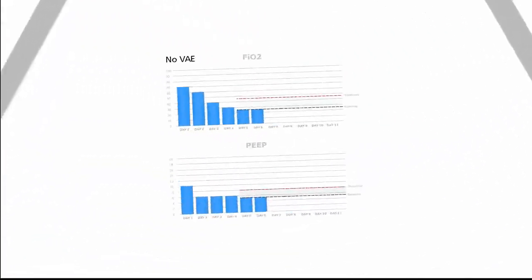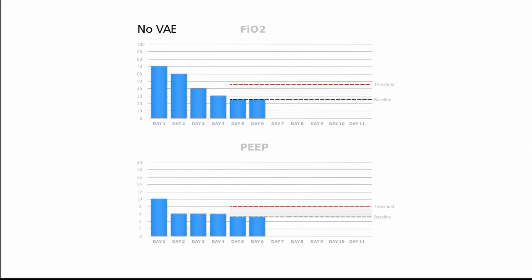Here's an example of a patient that does not have a ventilator-associated event. This patient was on the ventilator for six days and continued to have stability or improvement on both PEEP and FiO2 values. There are two dotted lines on each graph: the black dotted line represents a baseline, and the red dotted line represents the threshold. Days five and six — two days prior to today — are the baseline period. The baseline is set at the higher of the two daily minimum values, and the threshold is calculated from that baseline.